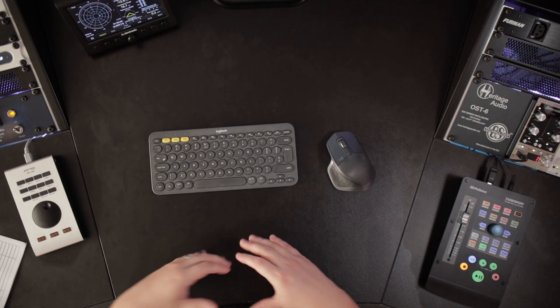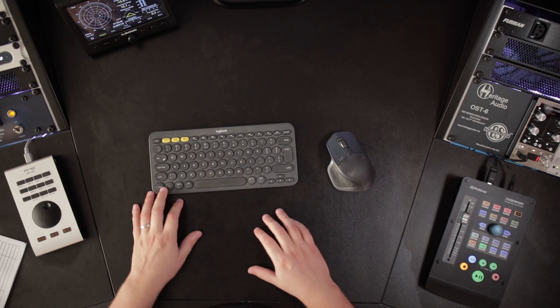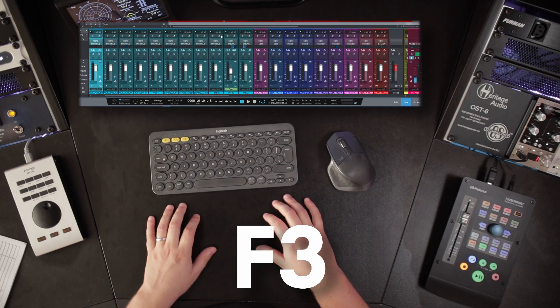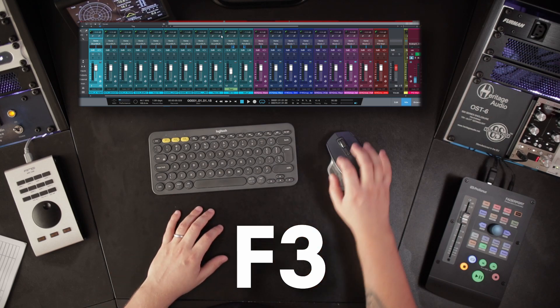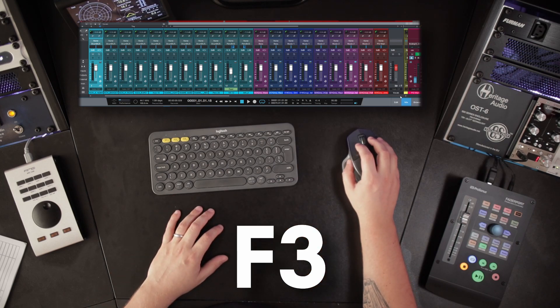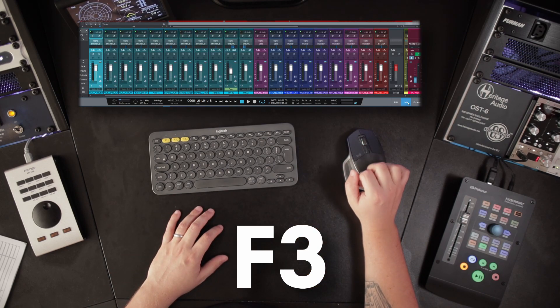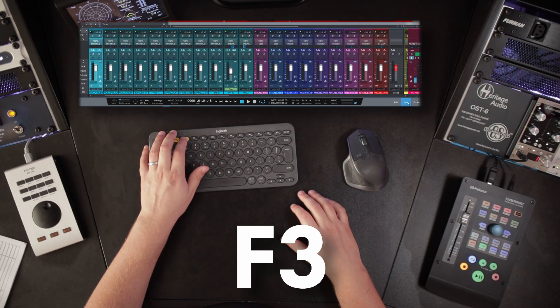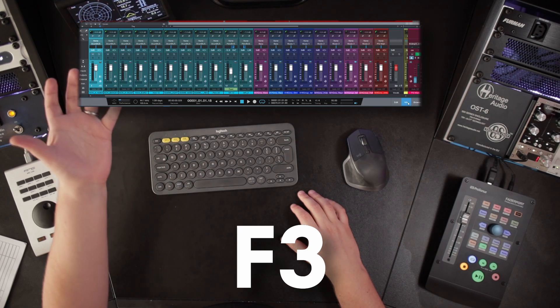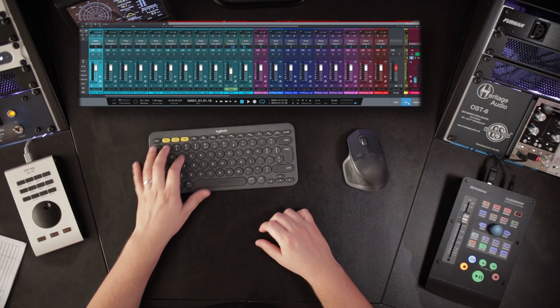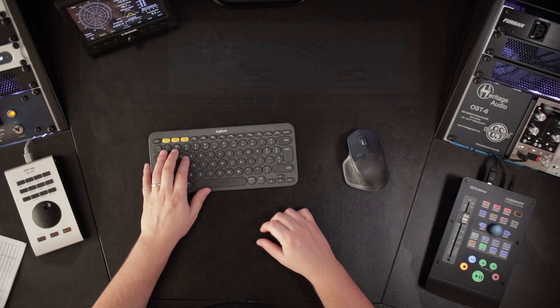First, I want to start with the basic ones. The most basic one is F3, which opens the console inside Studio One. So instead of clicking the mix button, you just hit F3 and that will bring up the mixer — the console inside Studio One.